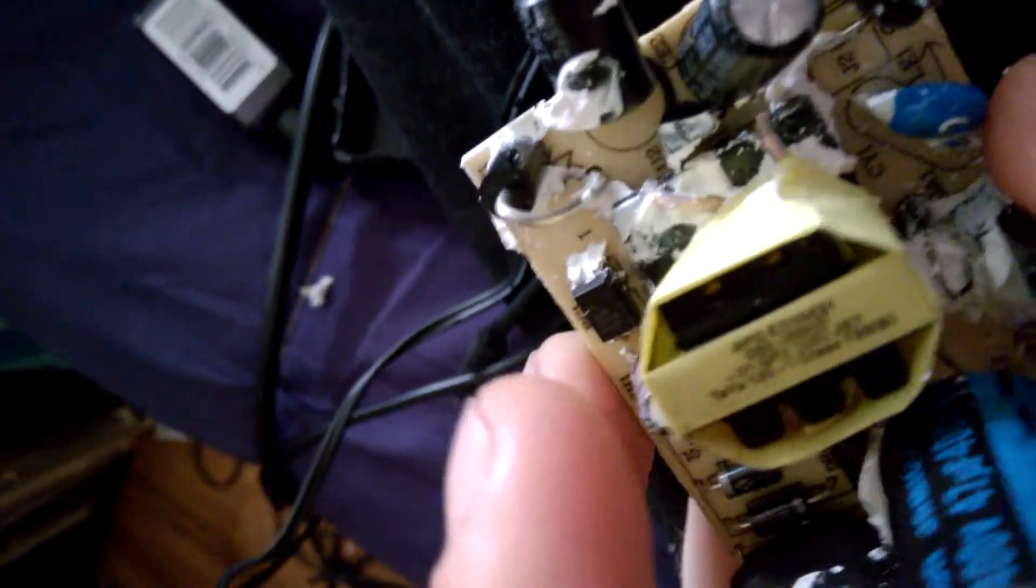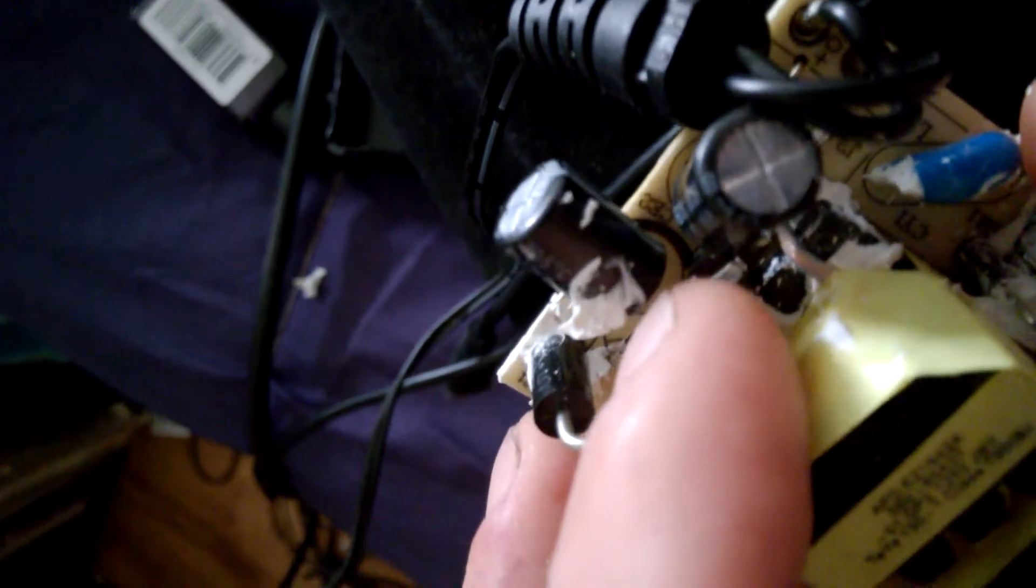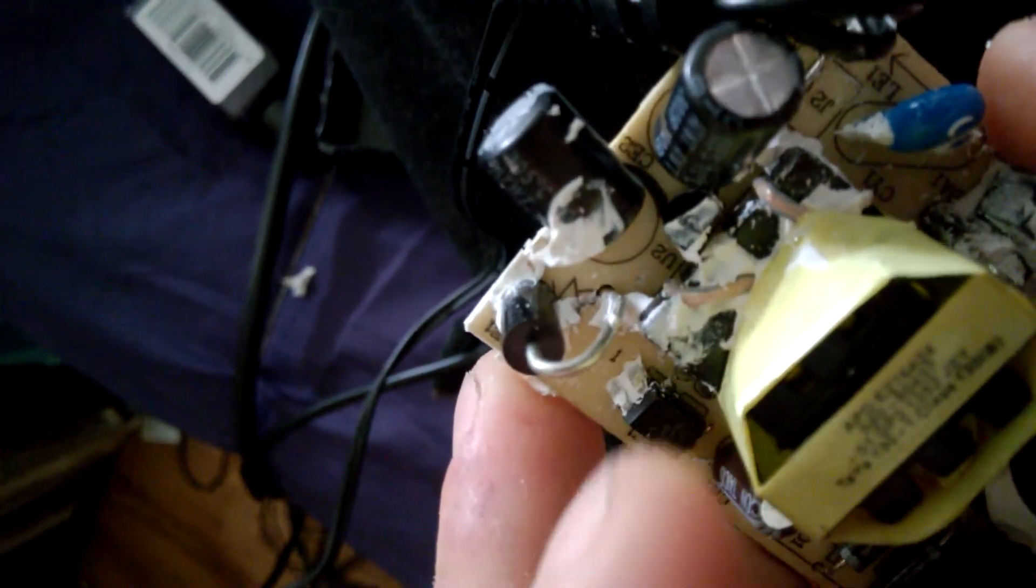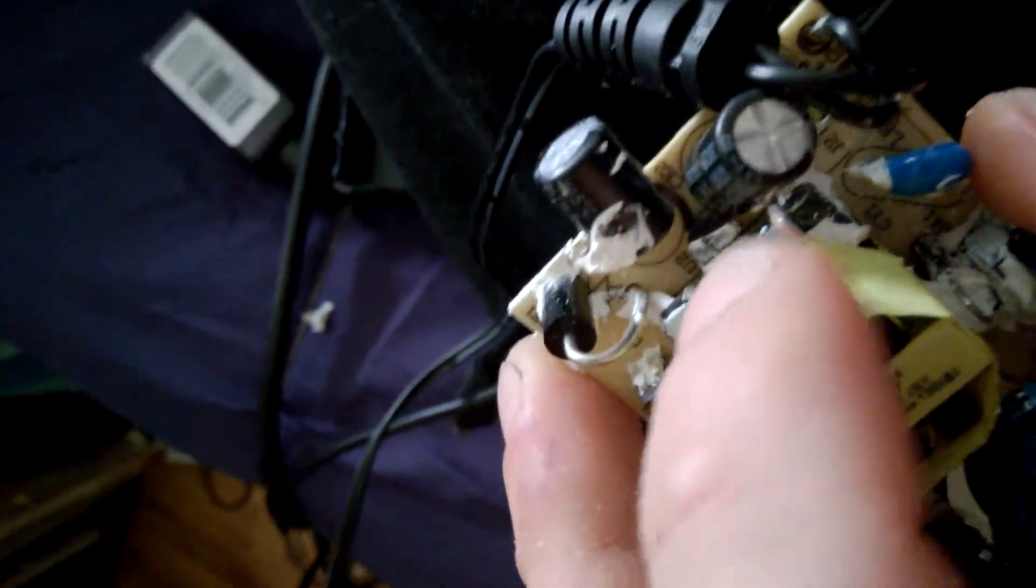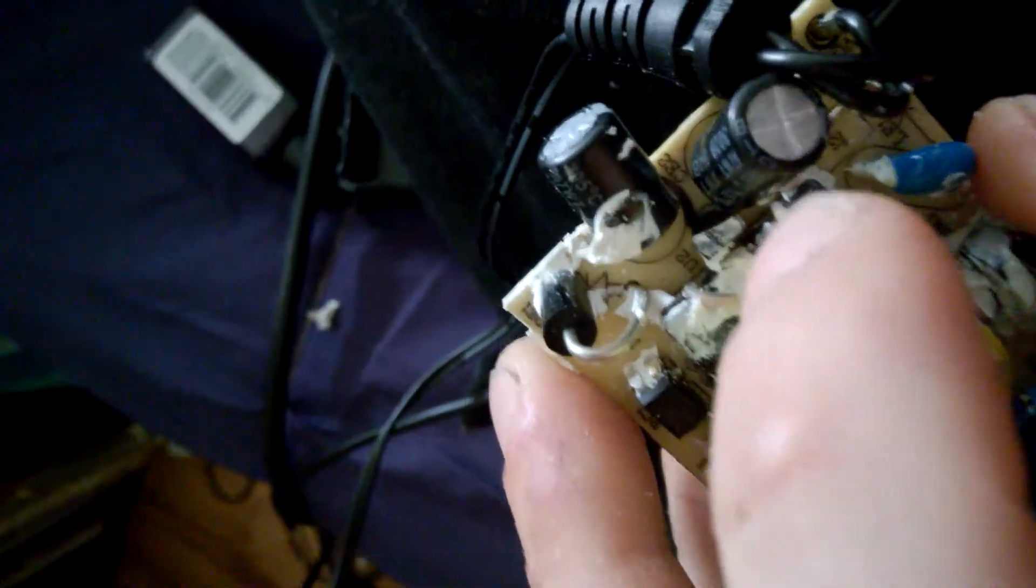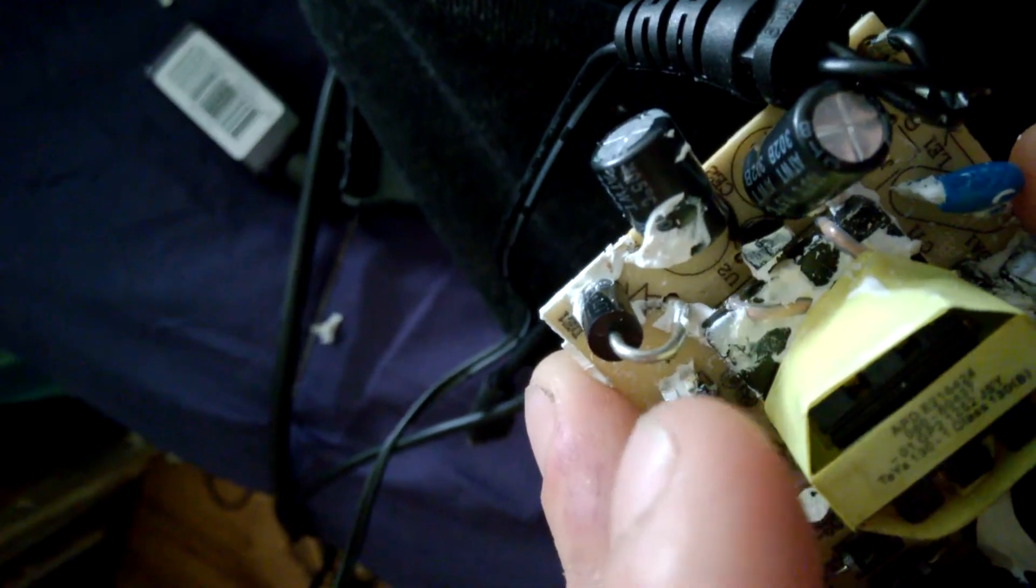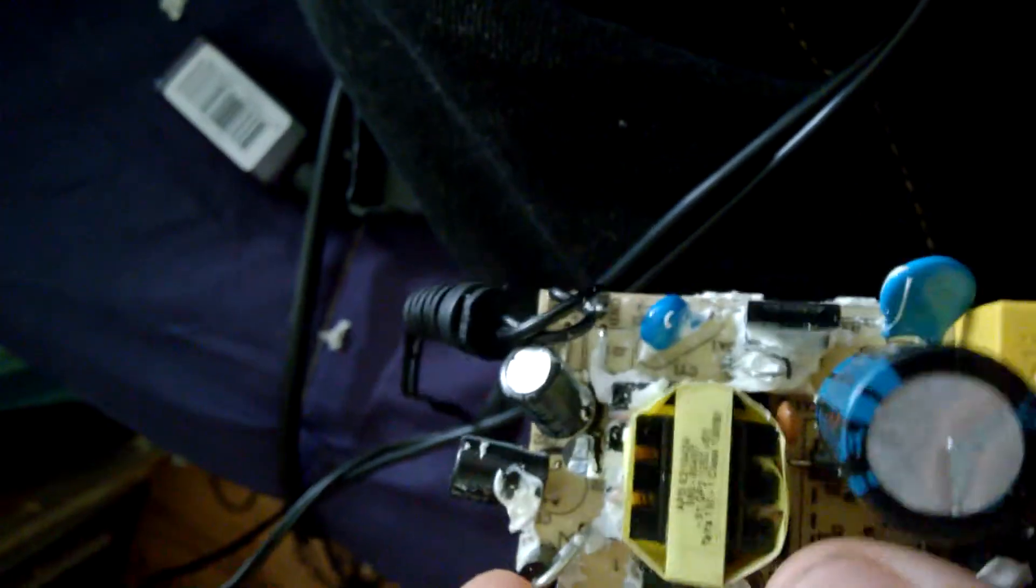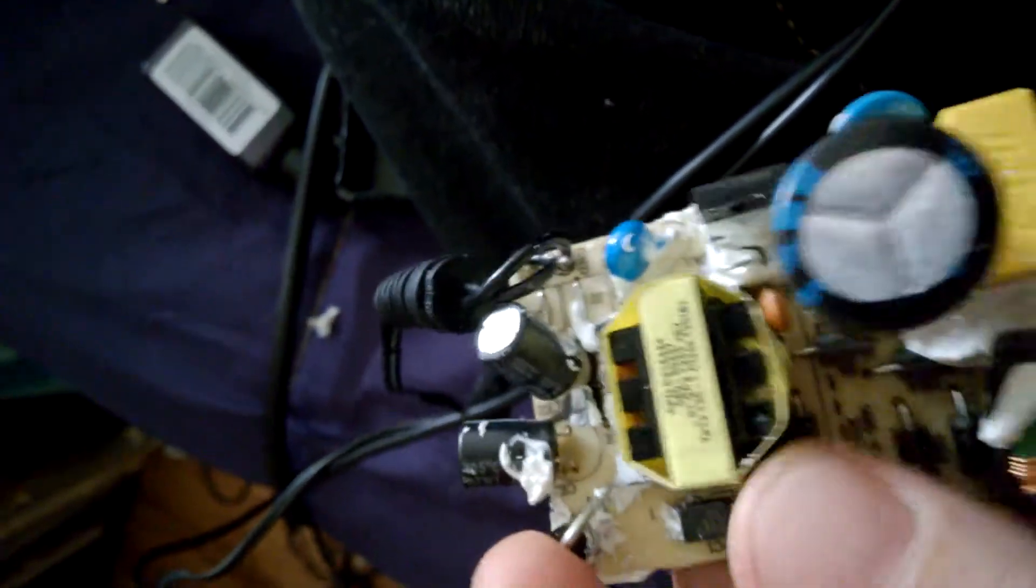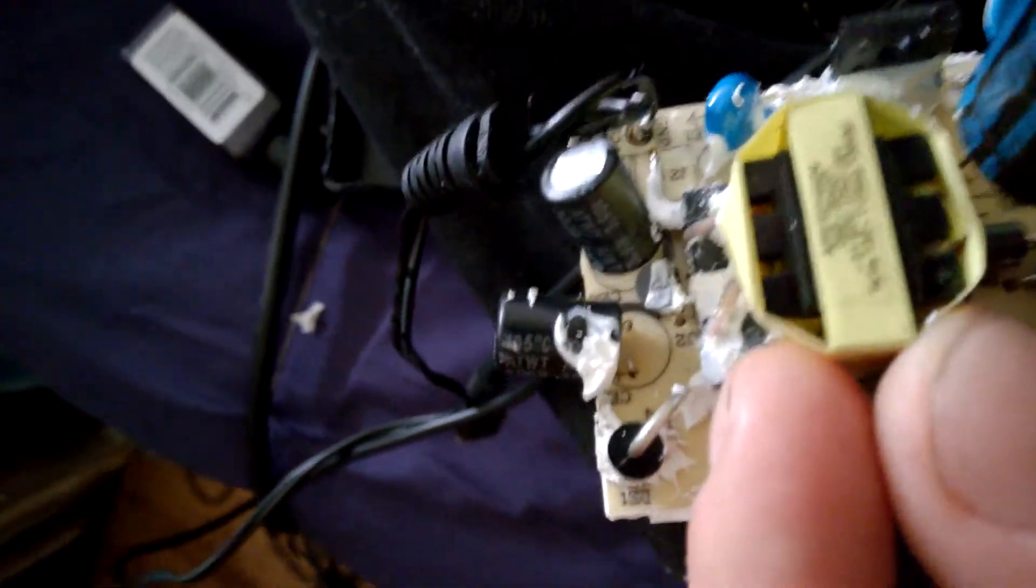And then on the secondary side, we've got a small signal transistor here, which I believe is switching on when the output caps are charged to the correct voltage. Which is then switching on this opto-isolator which disables the oscillation of the transformer. So that's what's providing the regulation.